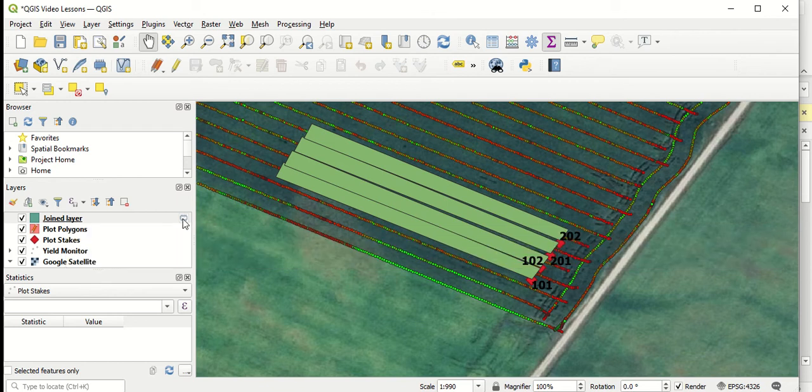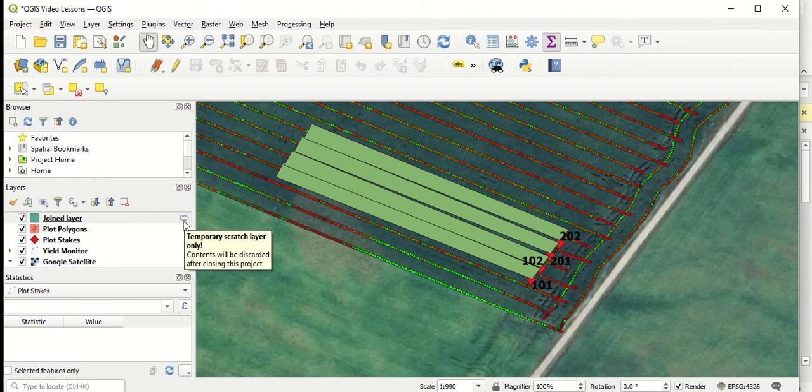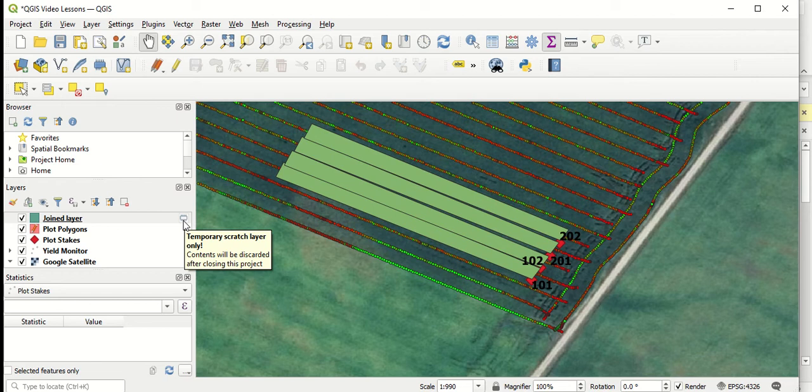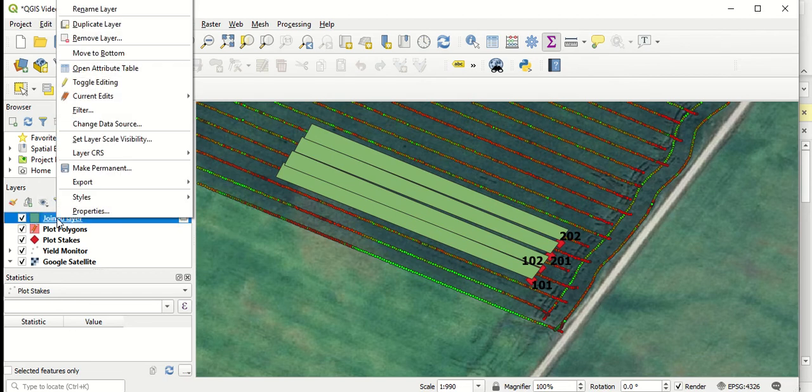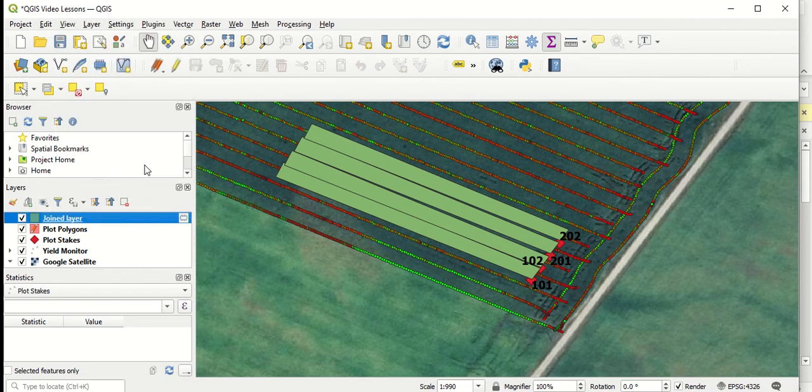You can see there's a little symbol here, which means this is a temporary scratch layer. So if we close this and don't save this layer, this joined layer will disappear. But I'd like to keep this layer for future reference for the analysis that we've just done here. So I'm going to right click on it and select make permanent.